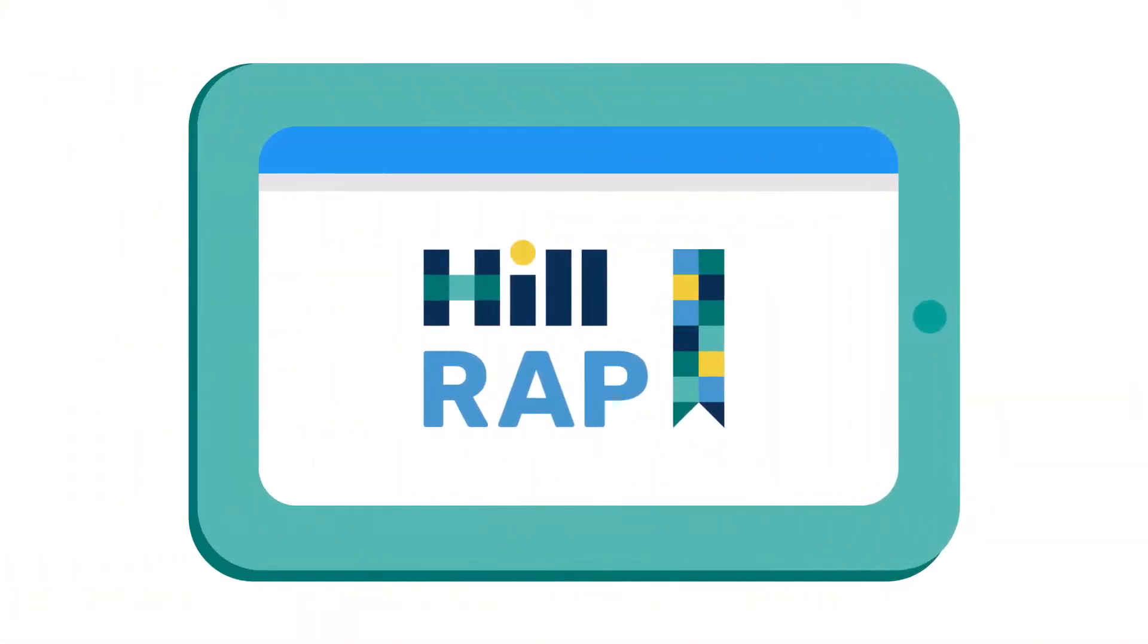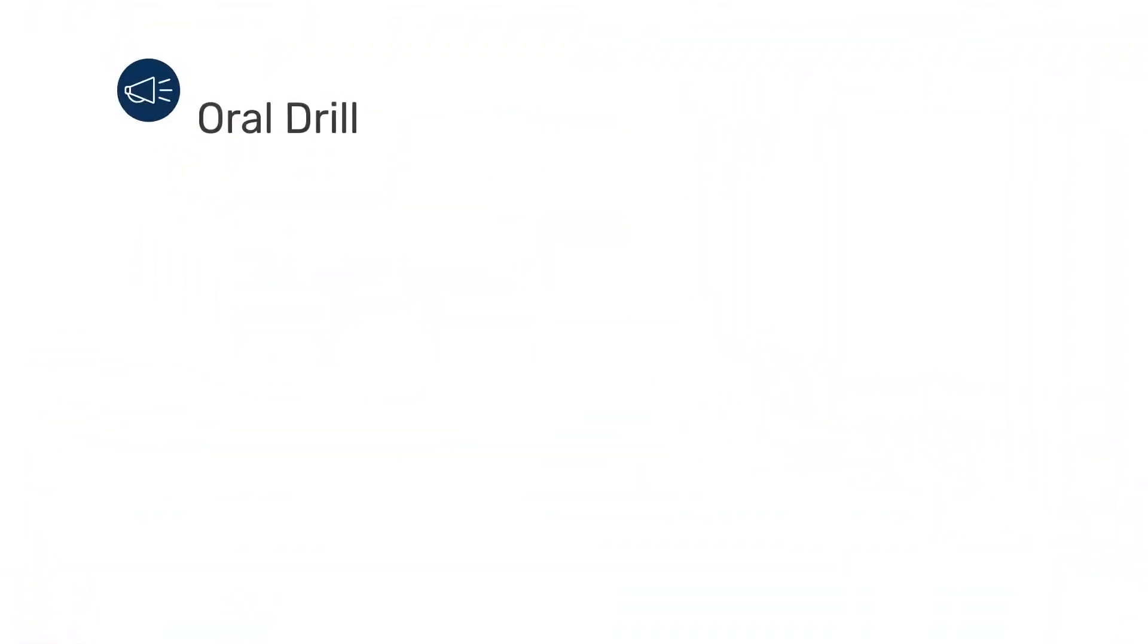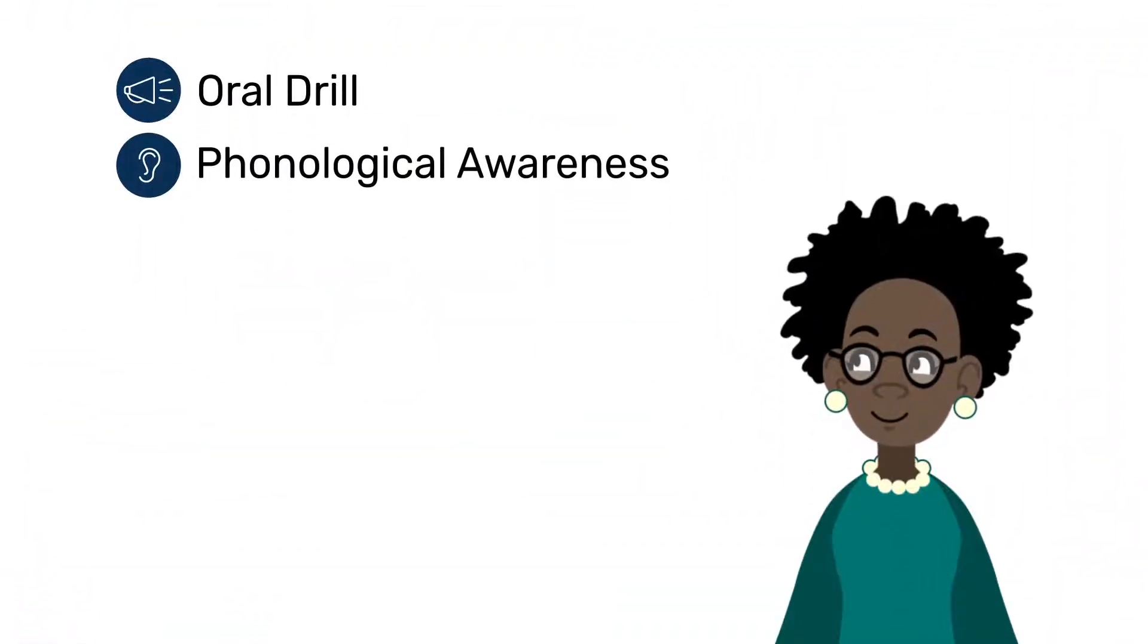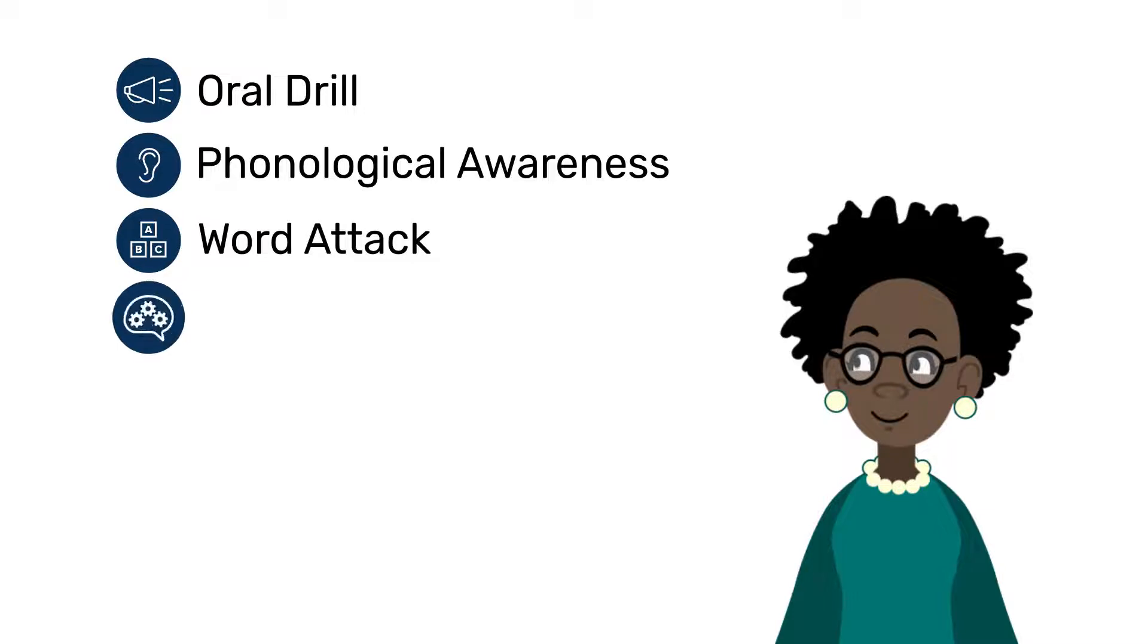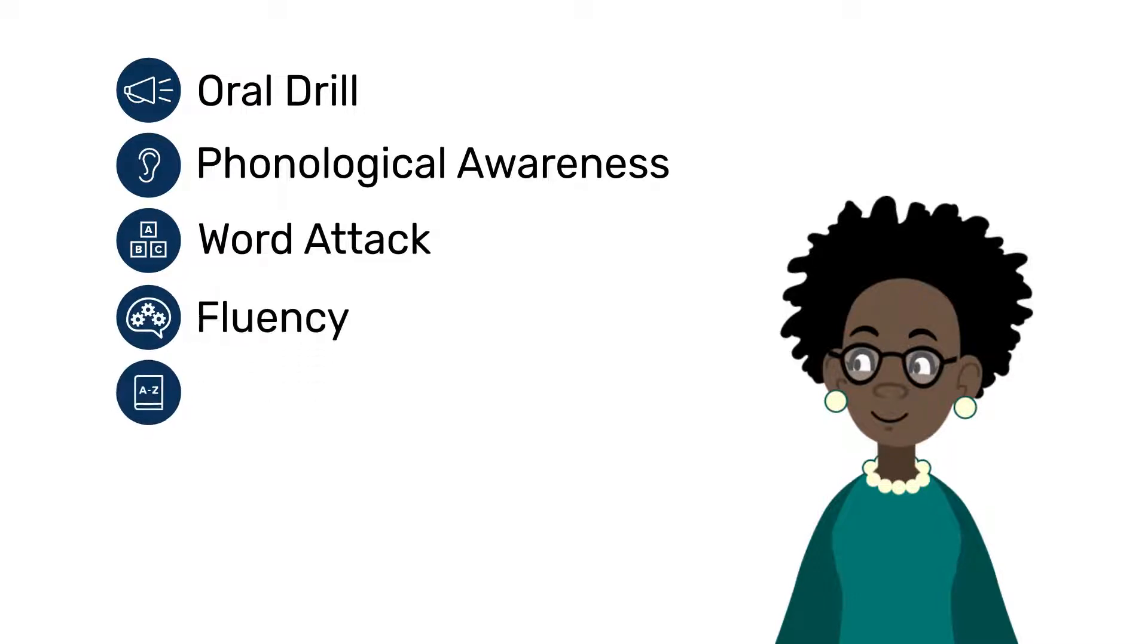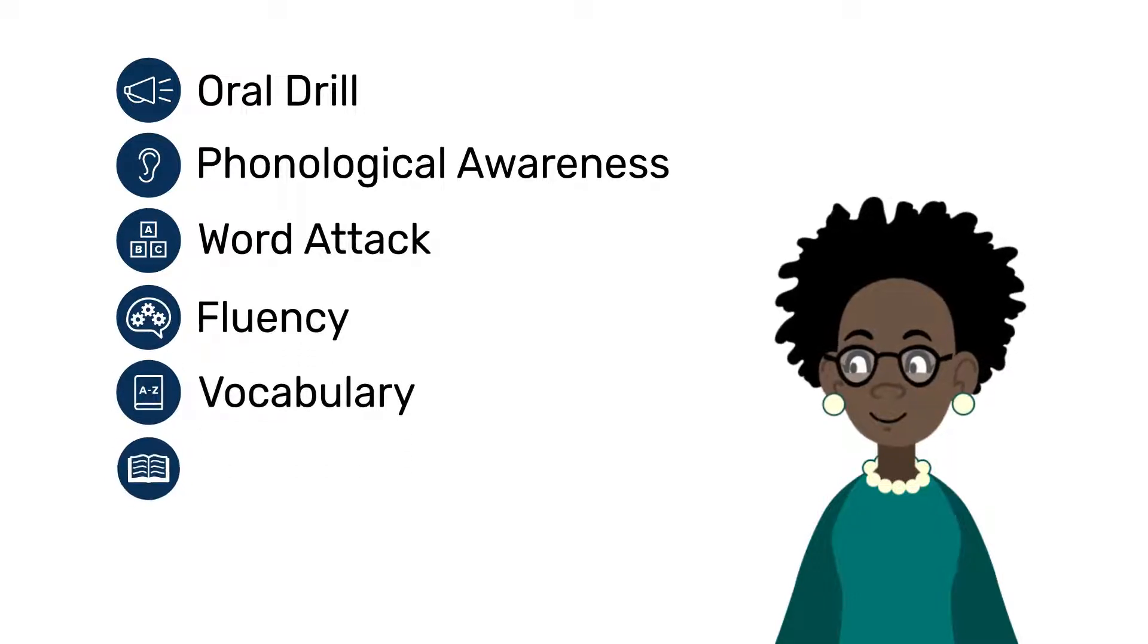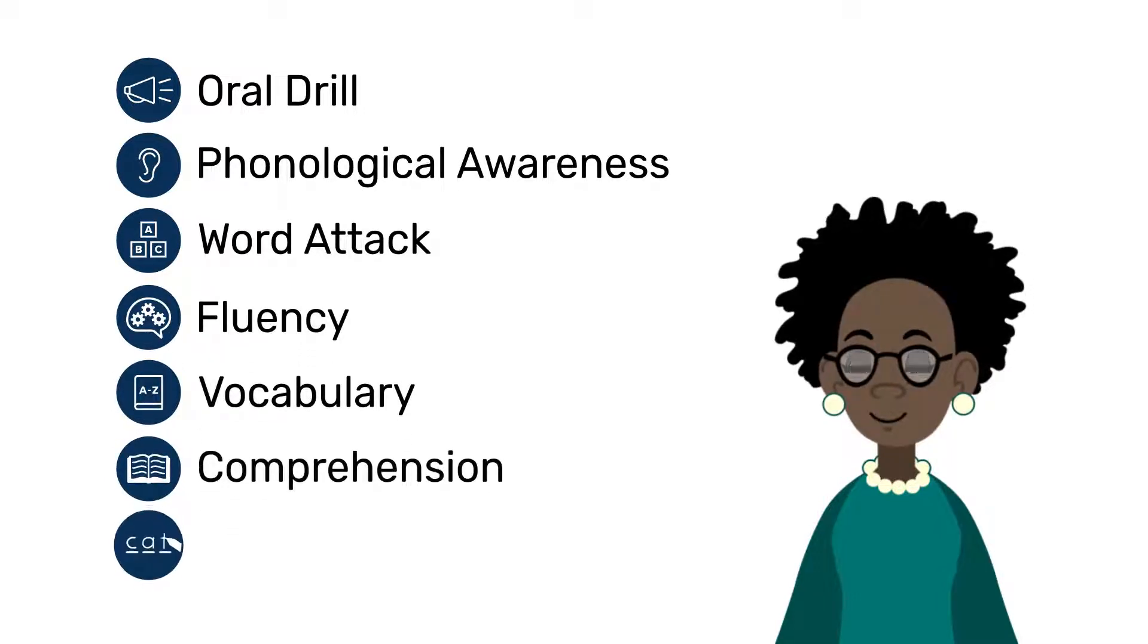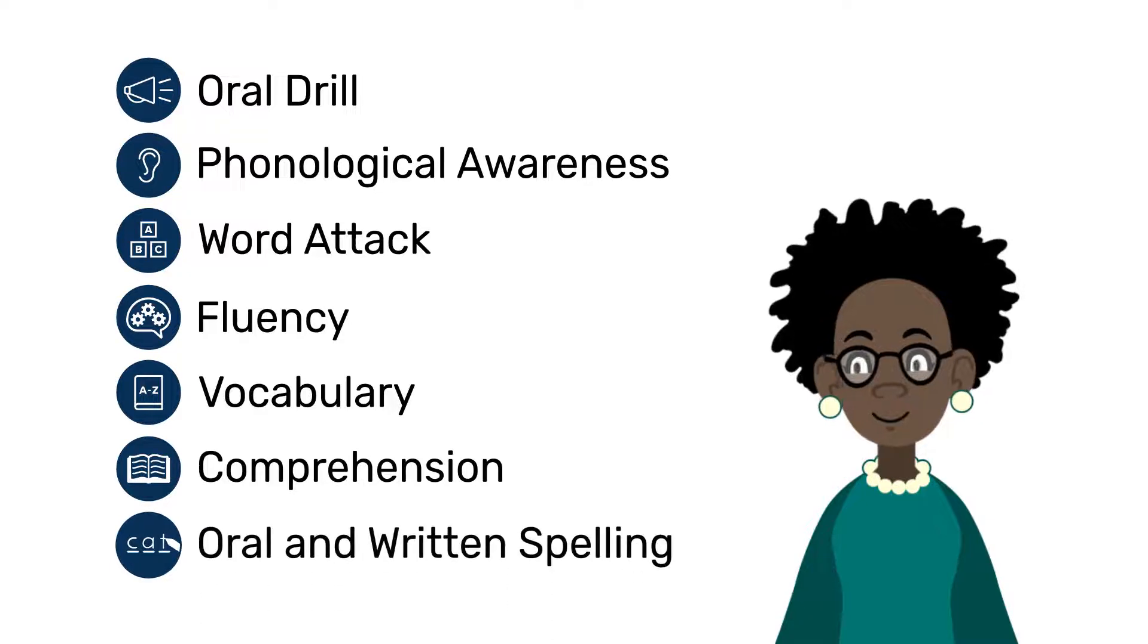Each HILRAP session has up to seven core components: Oral Drill, Phonological Awareness, Word Attack, Fluency, Vocabulary, Comprehension, and Oral and Written Spelling.